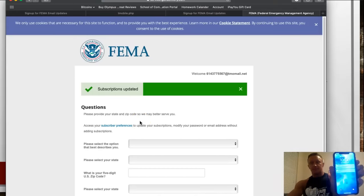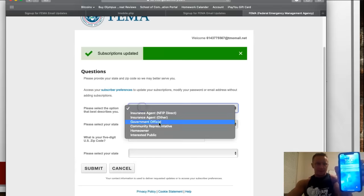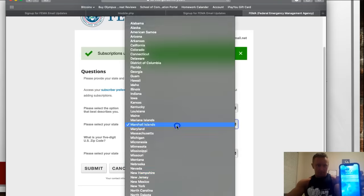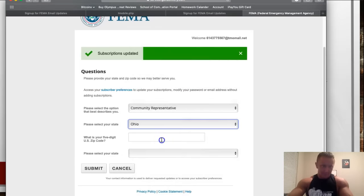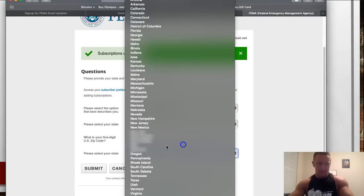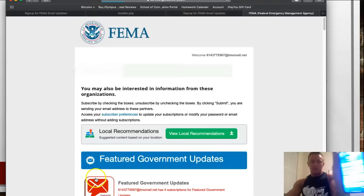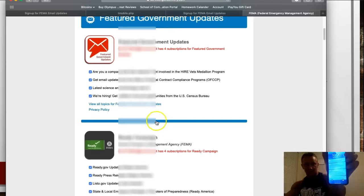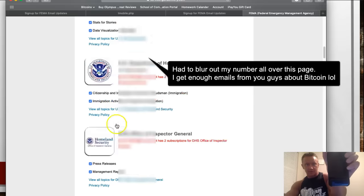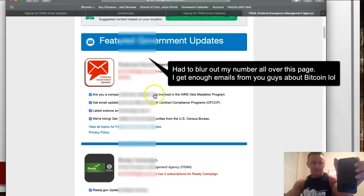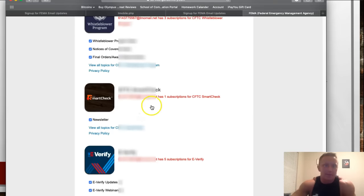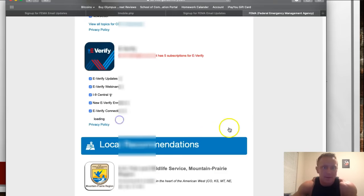As you can see, I only have one message right now. I filled in a state as a community representative, and now more messages are coming in. There are even more things you can sign up for — each one of these is a topic, and you can even expand them. There are literally hundreds.